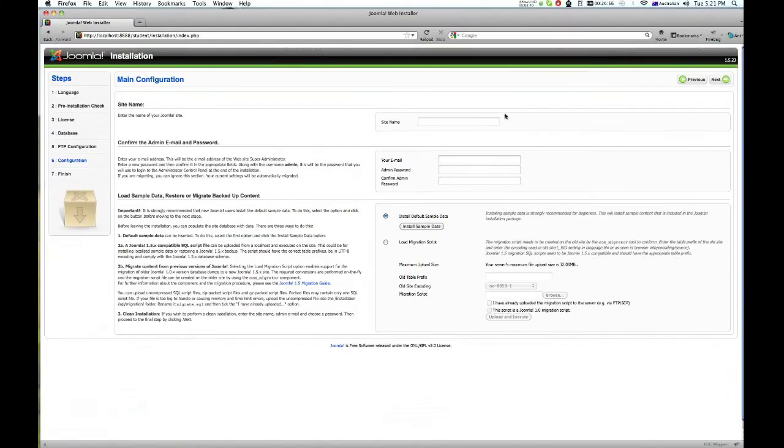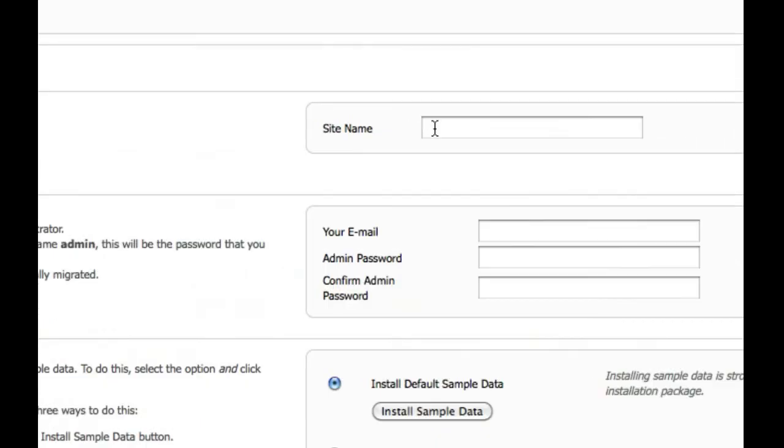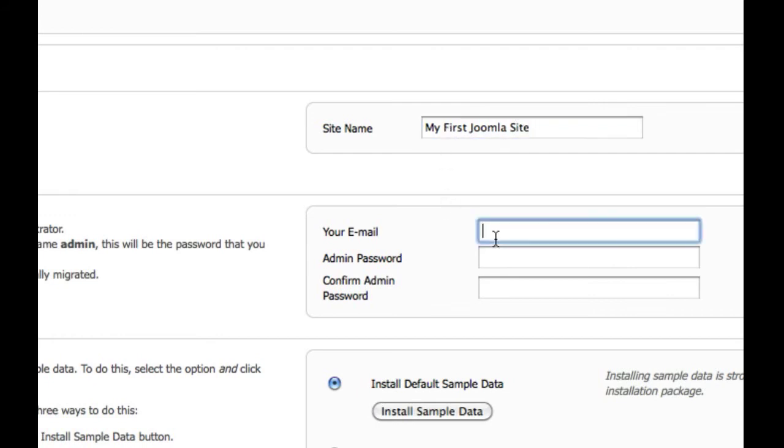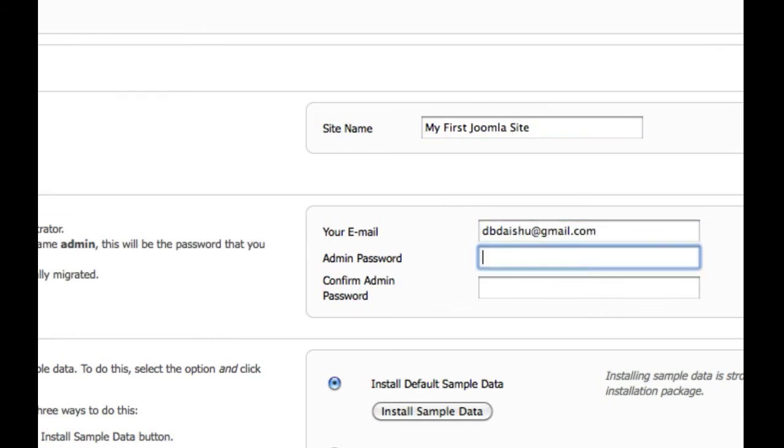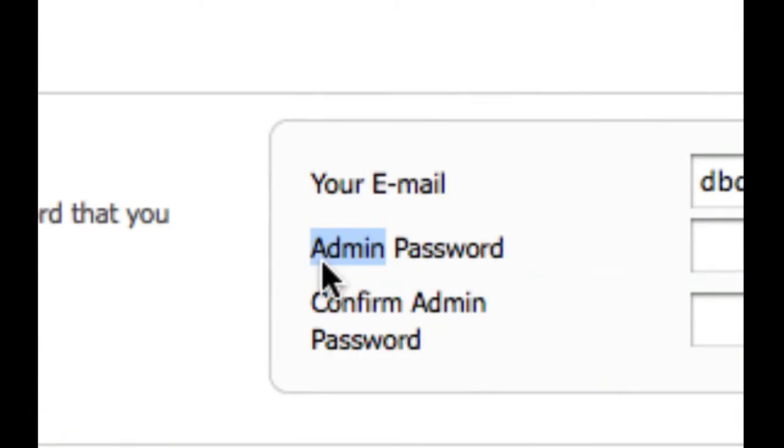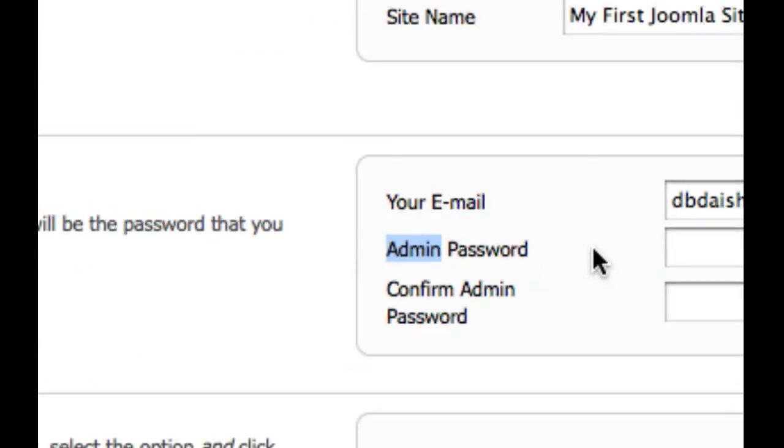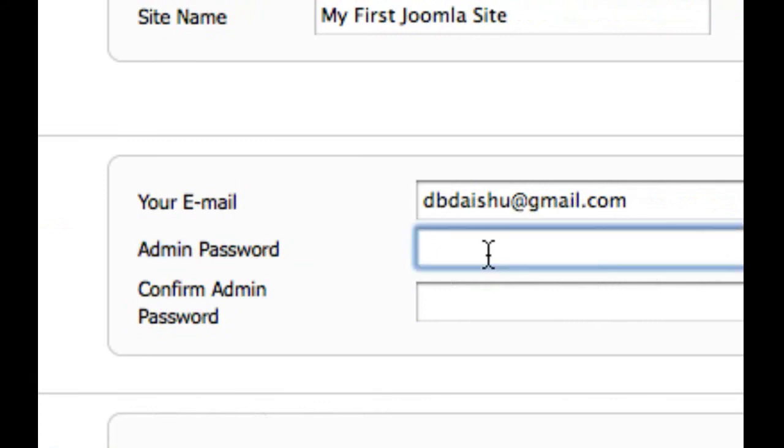Site name, give it a name. My first Joomla site. Give your email, dvdaisu at gmail.com. This is your password for when you first enter, because the first person you're going to be is admin. So give yourself a password. I'm just giving a very simple one here because I always forget them.